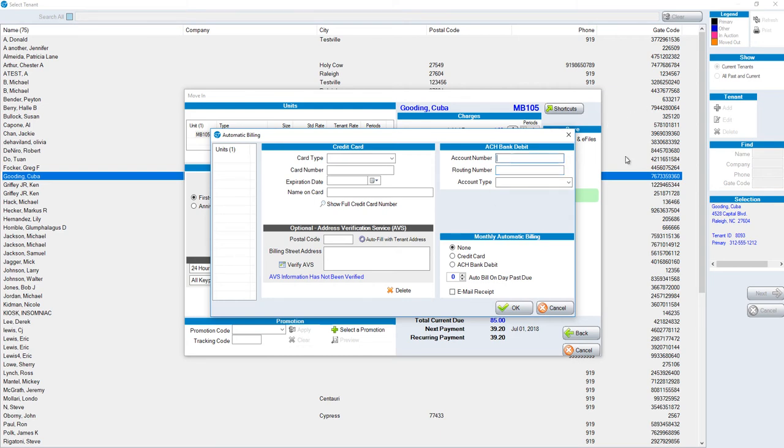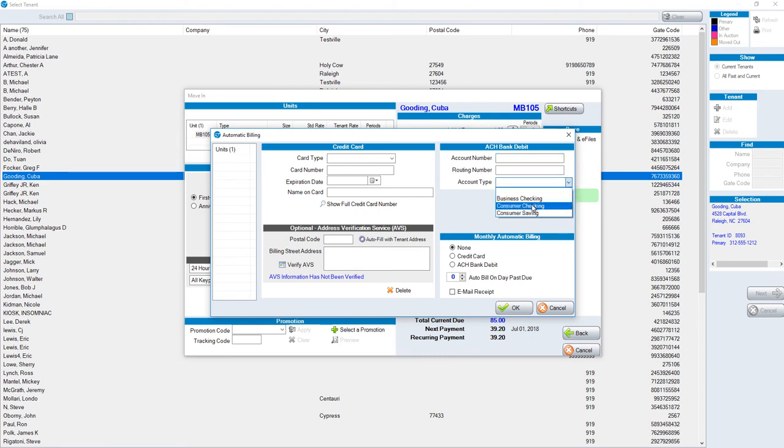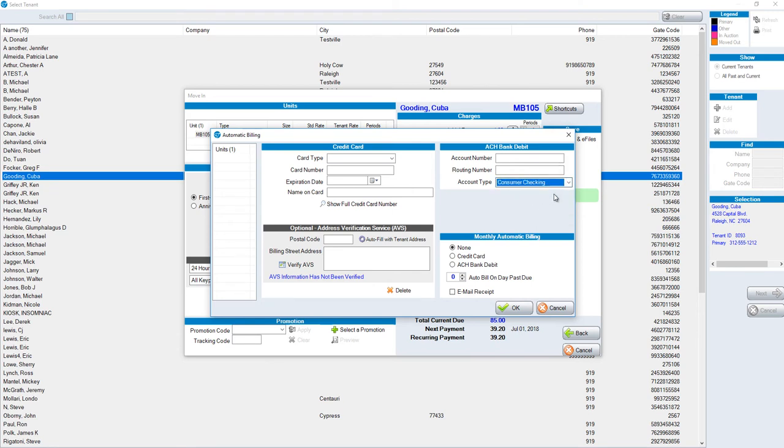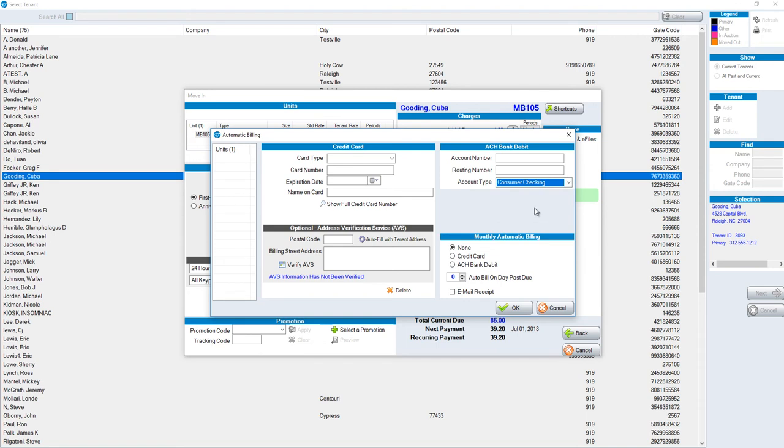You put in the account number, the routing number, and then the account type, which could be business checking, consumer checking, or consumer savings. Typically, it would be consumer checking. Either way, choose the respective account that represents the bank account that it is going to be pulling from.